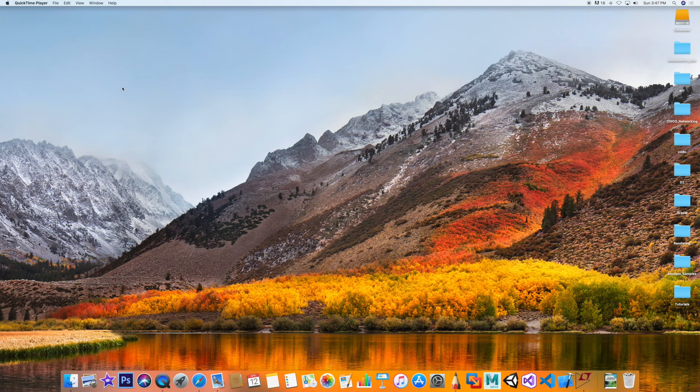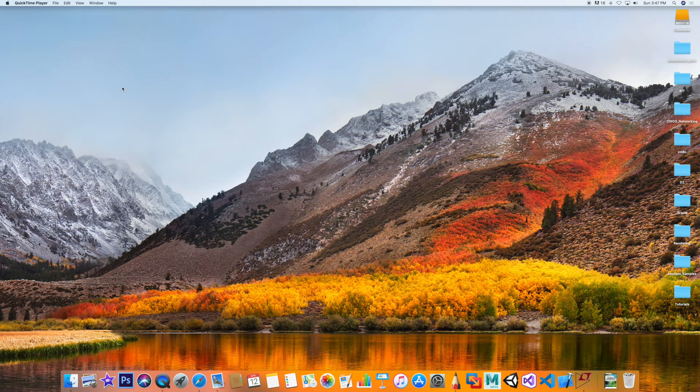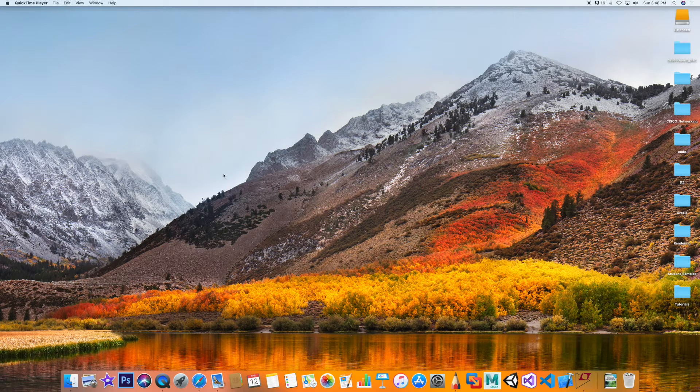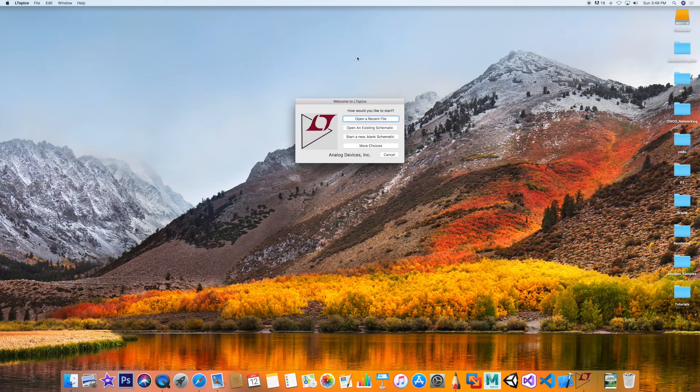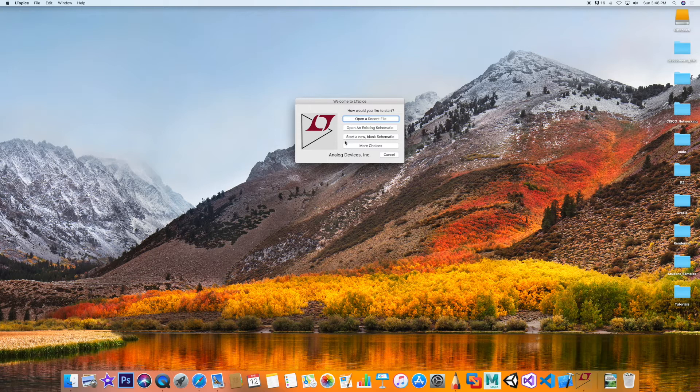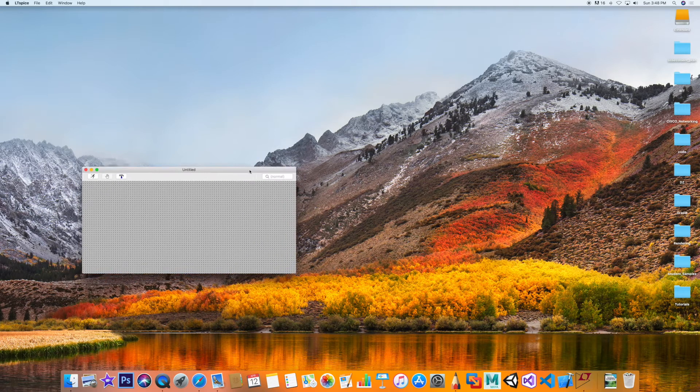In this recording we will investigate the transient behavior of an RC series AC circuit. My tool will be LTspice on an iMac platform, so let's start a new blank schematic and make it as big as I can here.